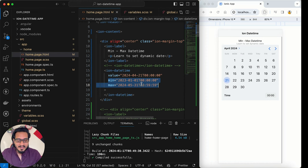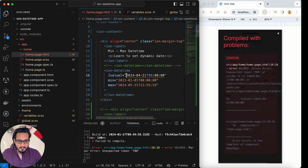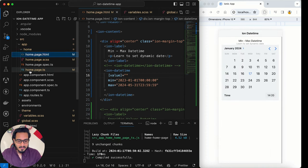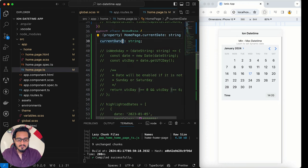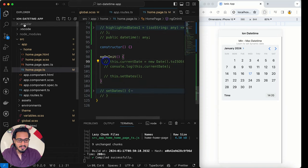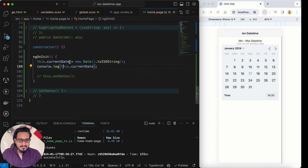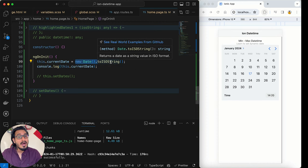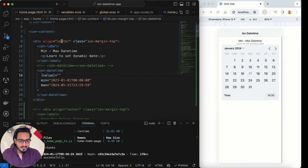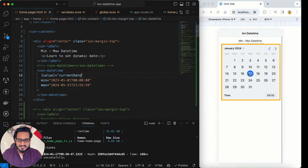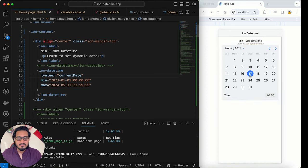To set up a dynamic date and time, I'll wrap the value in an input property binding. I declare a currentDate variable of type string with a non-null assertion, and in ngOnInit I assign it new Date().toISOString() so it converts to an ISO string. Back in the HTML, I pass currentDate as the value. The result: 17th January 2024 is selected, which is the current date I'm recording on.